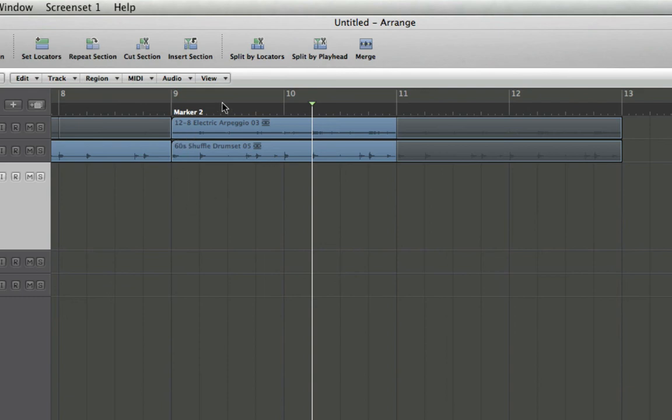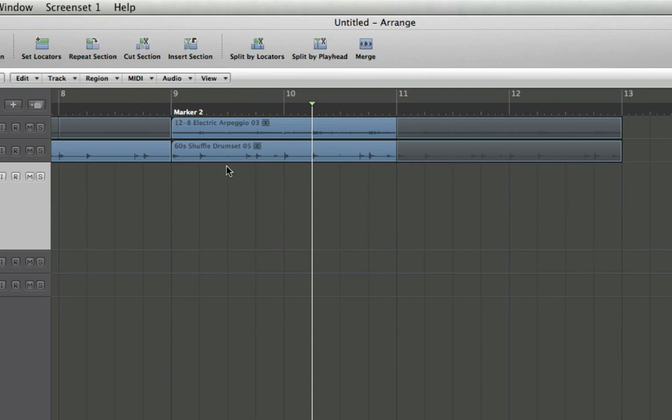Anytime my playhead is within the bounds of this marker, as you can see, the markers extend from the beginning where they begin all the way to the end of the project, unless you manually drag them shorter.